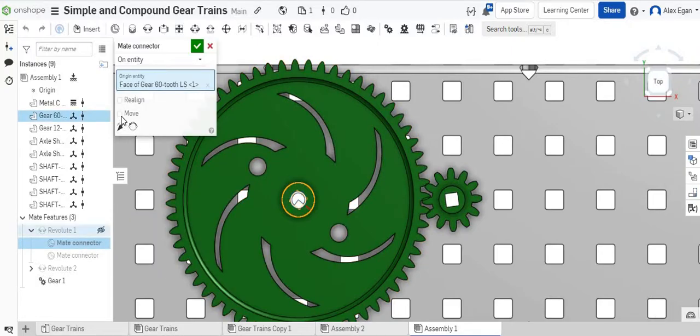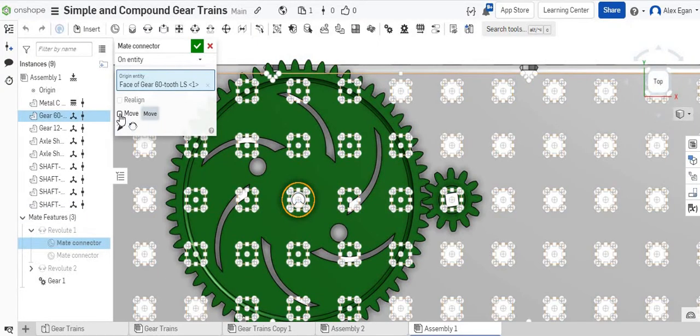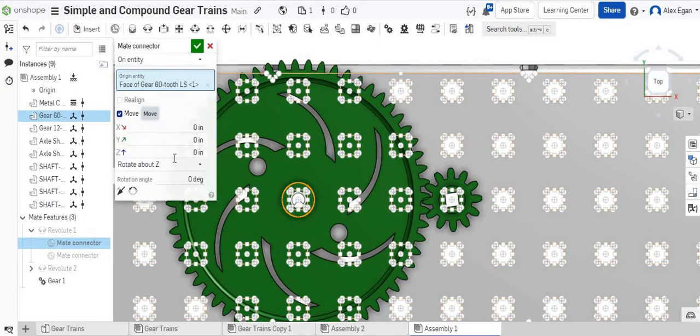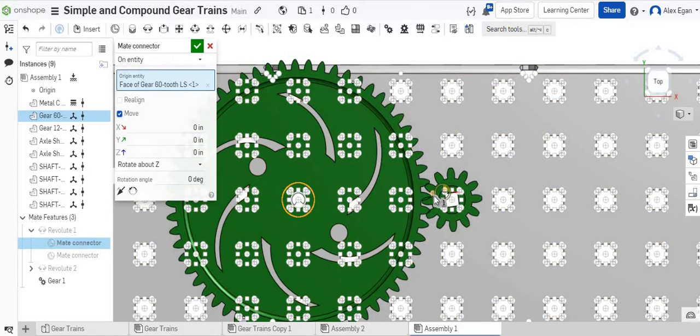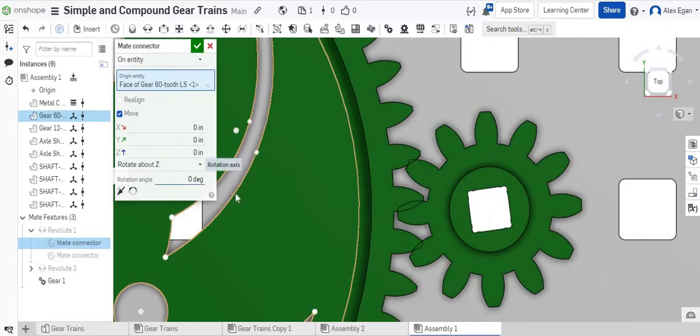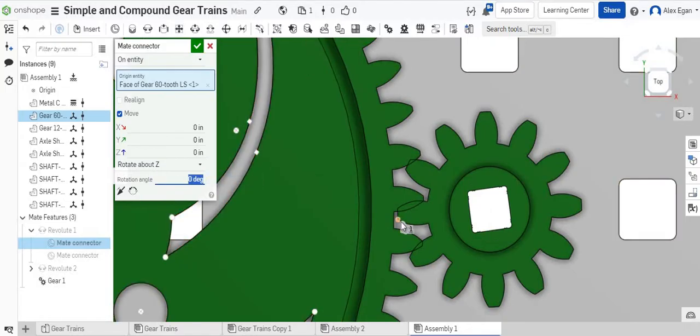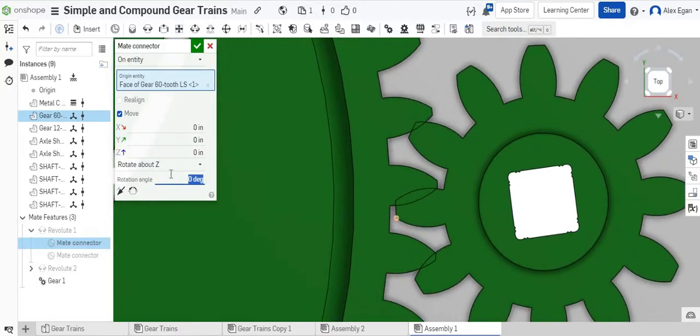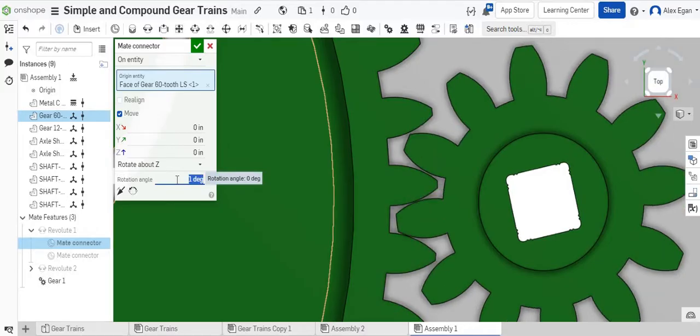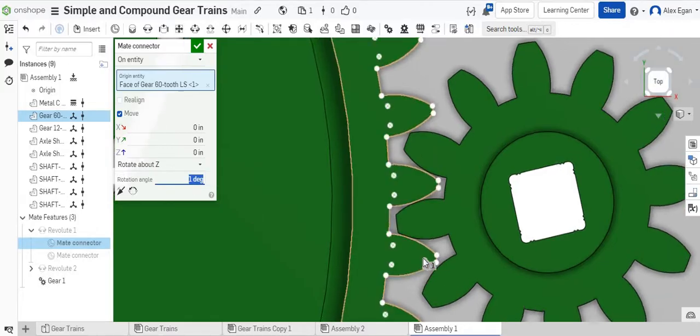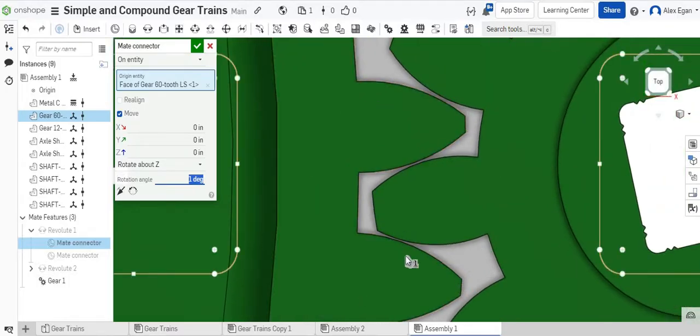it's going to open up a menu, and we're going to choose the Move command. And what we can do then is we can change our rotational angle, our rotation angle. For this one, it's going to be different depending on which gear you choose. Let's just start with one. And that might have done it. Wow. That was a heck of a guess.